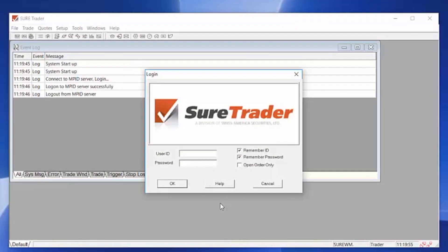My name is Jermiko, the Trade Desk Manager here at ShortTrader. Congratulations on starting your demo account. Here's some important information on the platform to help you get started.